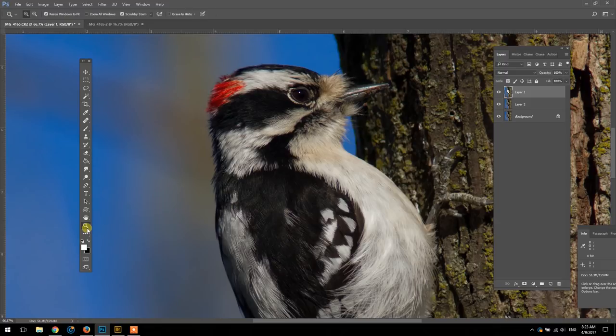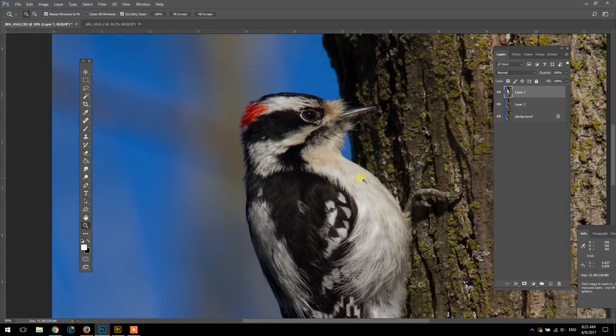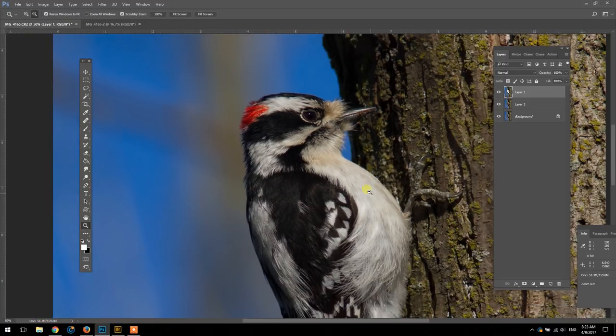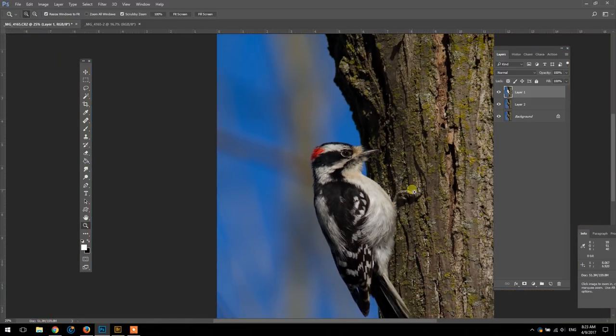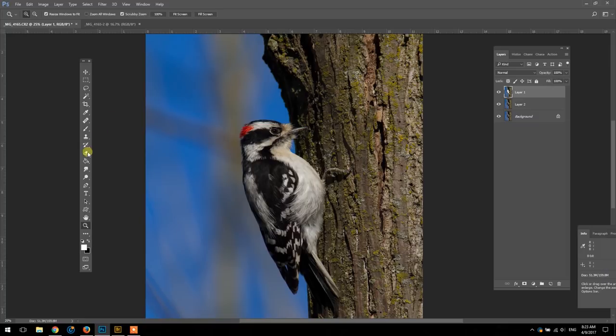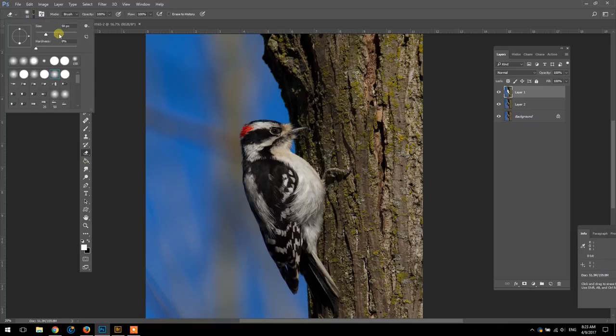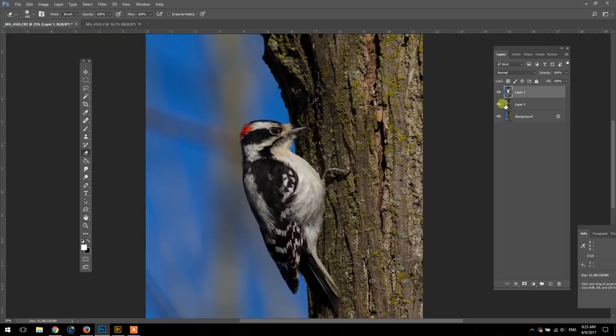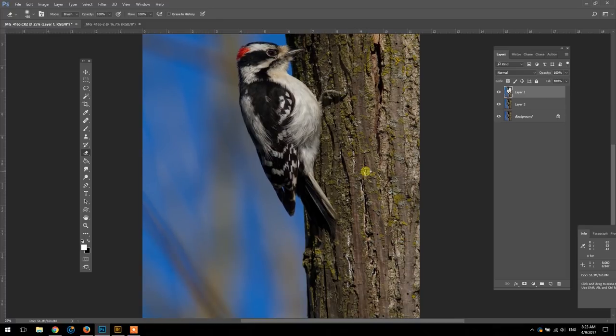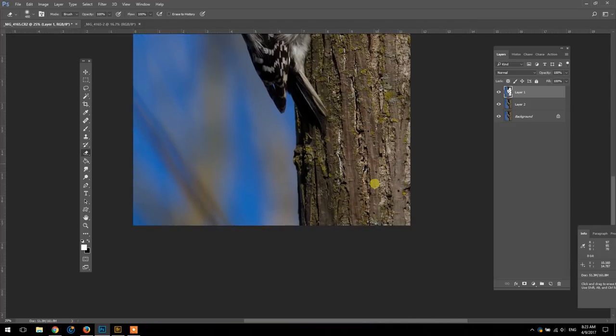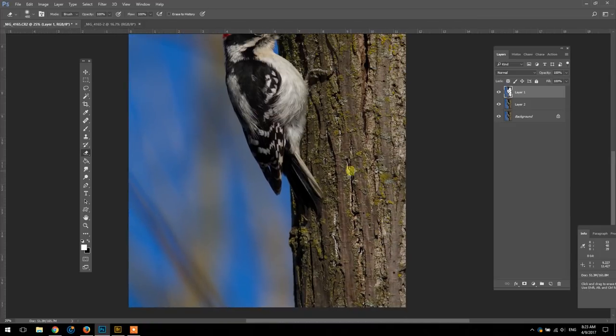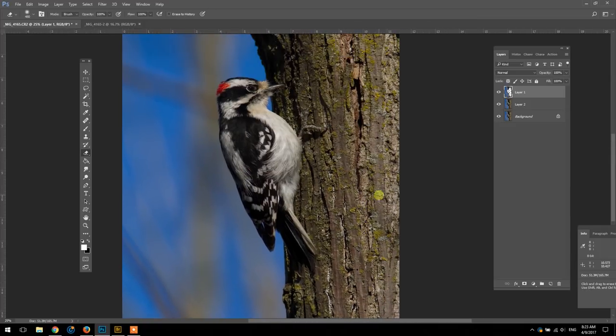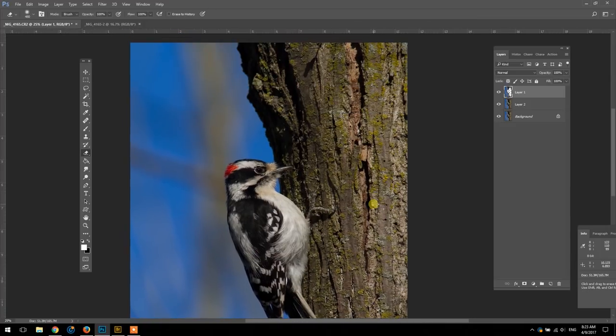Perfect, okay so now he's super razor sharp and the sky has been improved. Now I'm just going to use a bigger brush here and sharpen up the tree. I can be less precise about this, you know, people aren't looking at this photo for the tree.